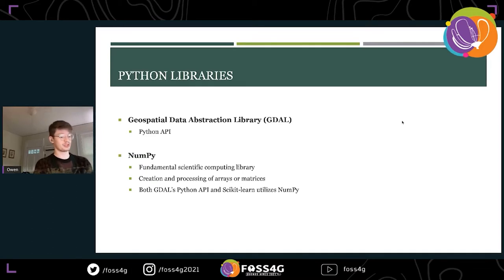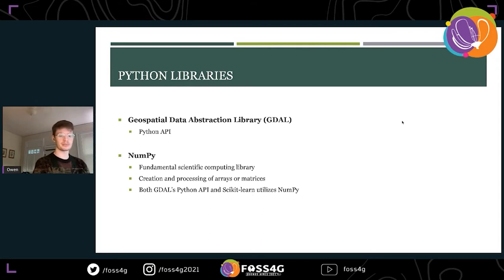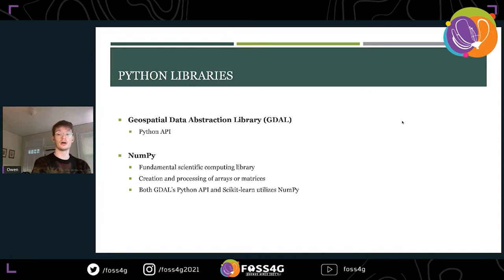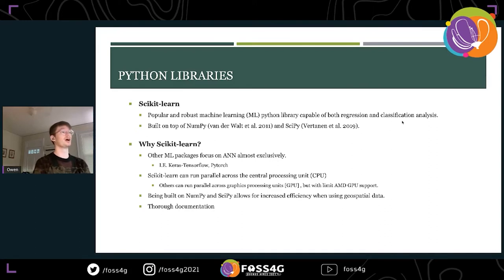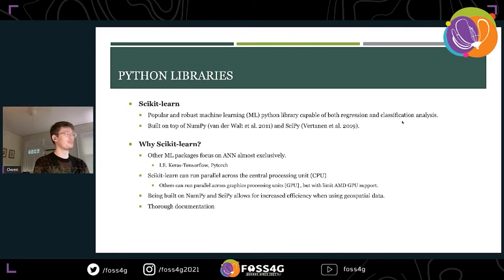The Python libraries used were GDAL, NumPy — the fundamental computing library for science in Python — and SciPy. GDAL utilizes NumPy heavily for its abstraction into Python. Additionally, scikit-learn, which utilizes NumPy as well, is pretty much the go-to for Python machine learning, built on top of NumPy and SciPy.